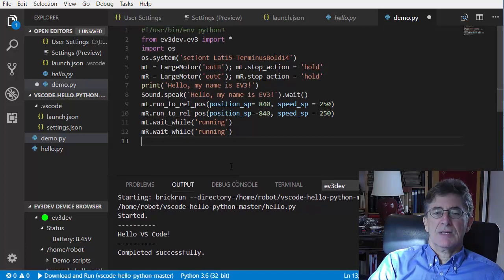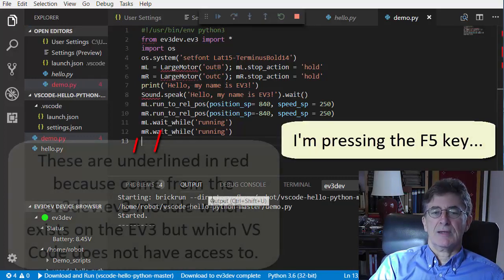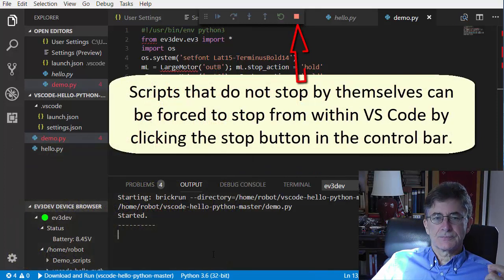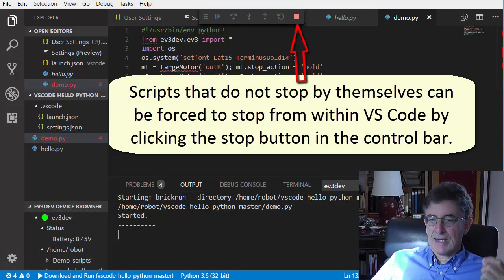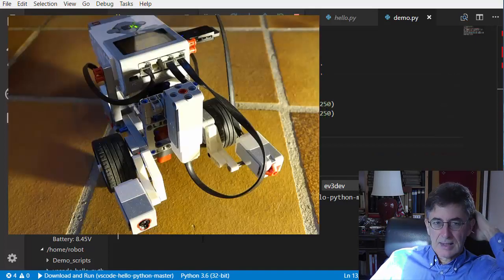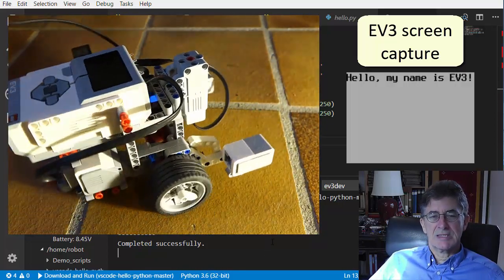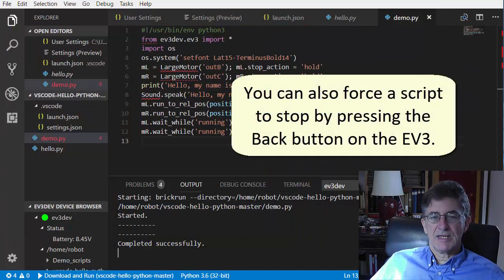If the script fails to run properly when you press F5, it may be because you didn't type the code correctly. If you get an error message in the VS Code output panel, read it carefully — it will usually help you determine which line caused the script to fail. Note that it's not possible to debug an EV3 script by executing it line by line, as demonstrated earlier for a non-EV3 script. That's because all we can do with EV3 scripts is download them to the EV3 and launch them. To stop an EV3 script that doesn't terminate by itself, press the Back button on the EV3.